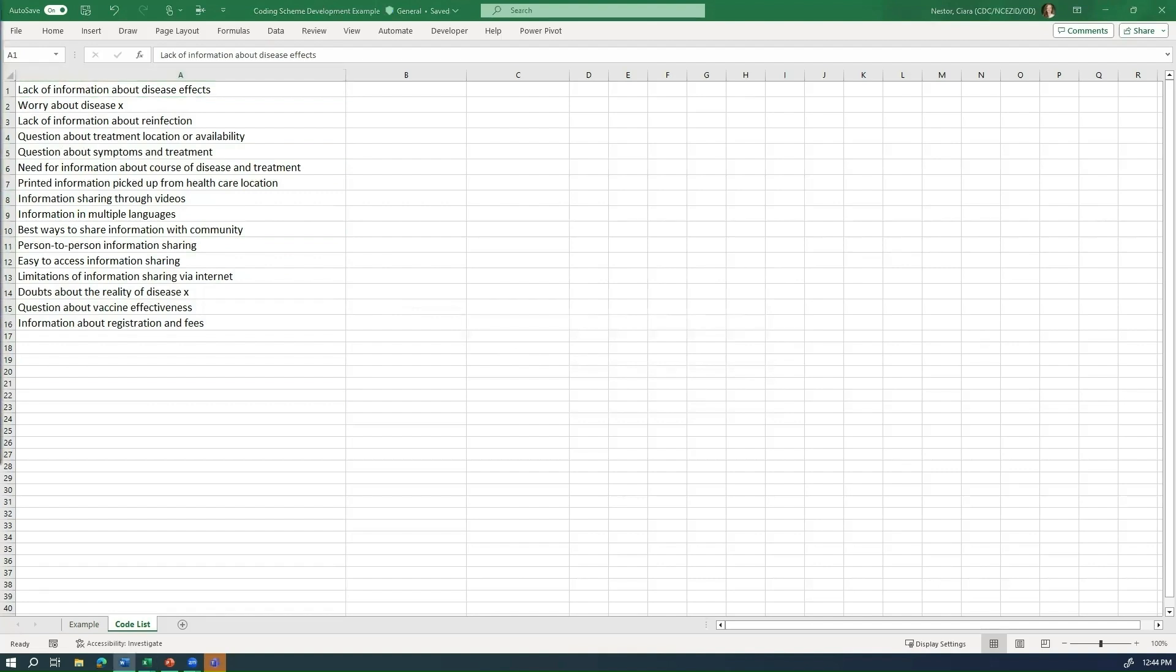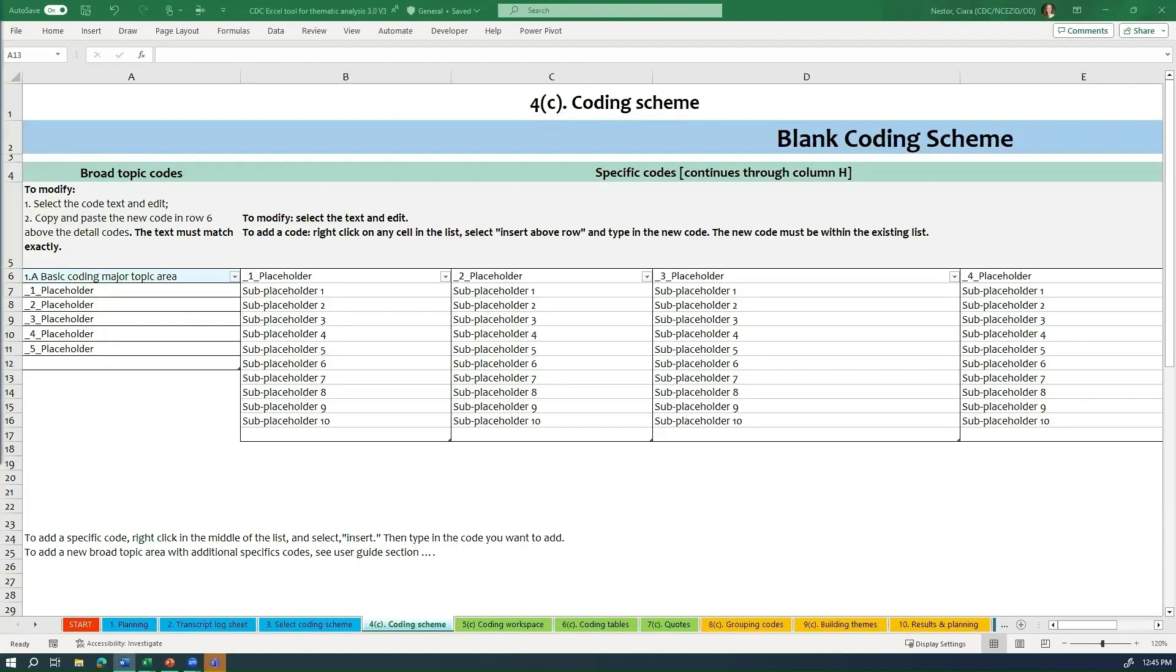So as you continue coding, you are likely to decide to add some additional codes. For example, you may come across a new question that you don't yet have a code for. When you add a new code, you may need to go back to the beginning of your text to see if there is any text that you would now code with the new codes. So the example we have described here uses a relatively short list of codes that would be easy to search through while coding and would also lend itself well to organizing during the thematic analysis phase. However, in real analysis, you're likely to have many more than 16 codes to apply to your data.